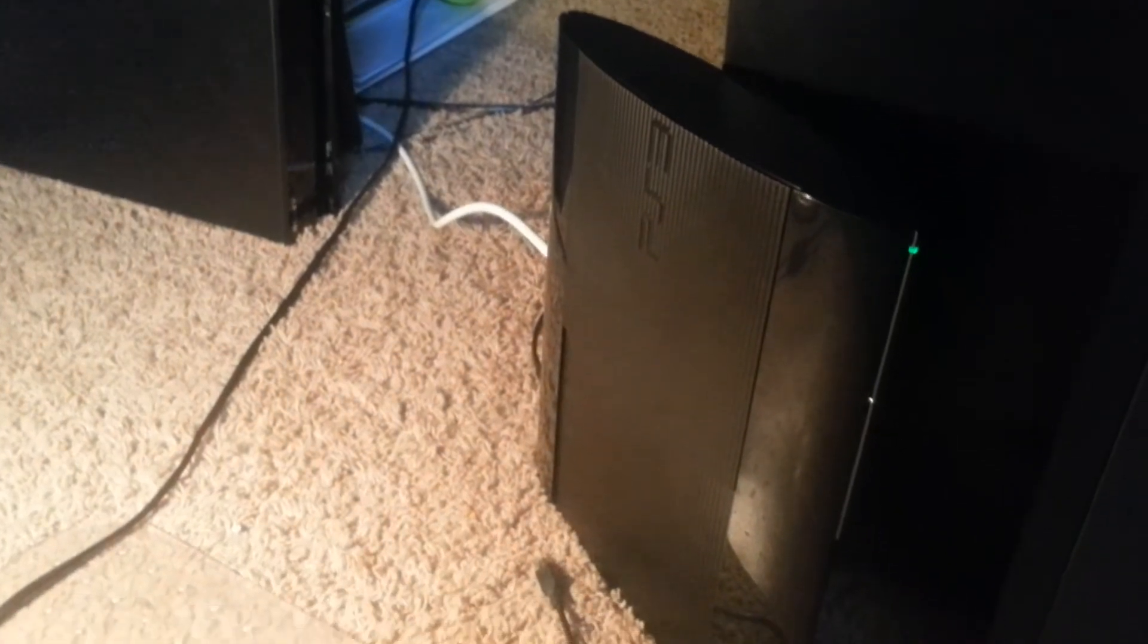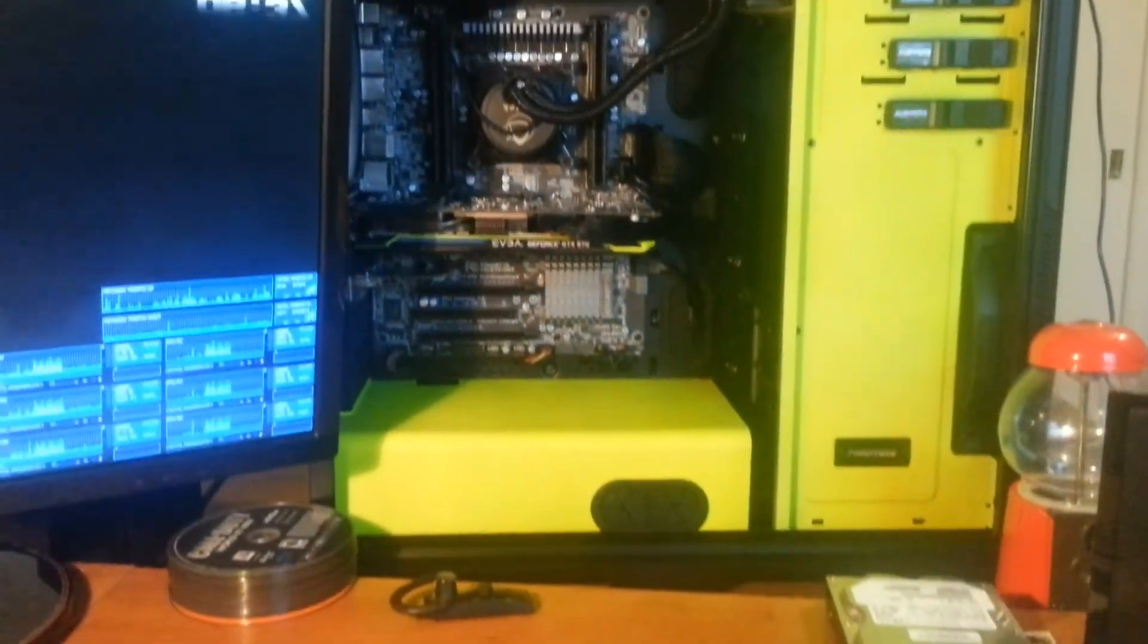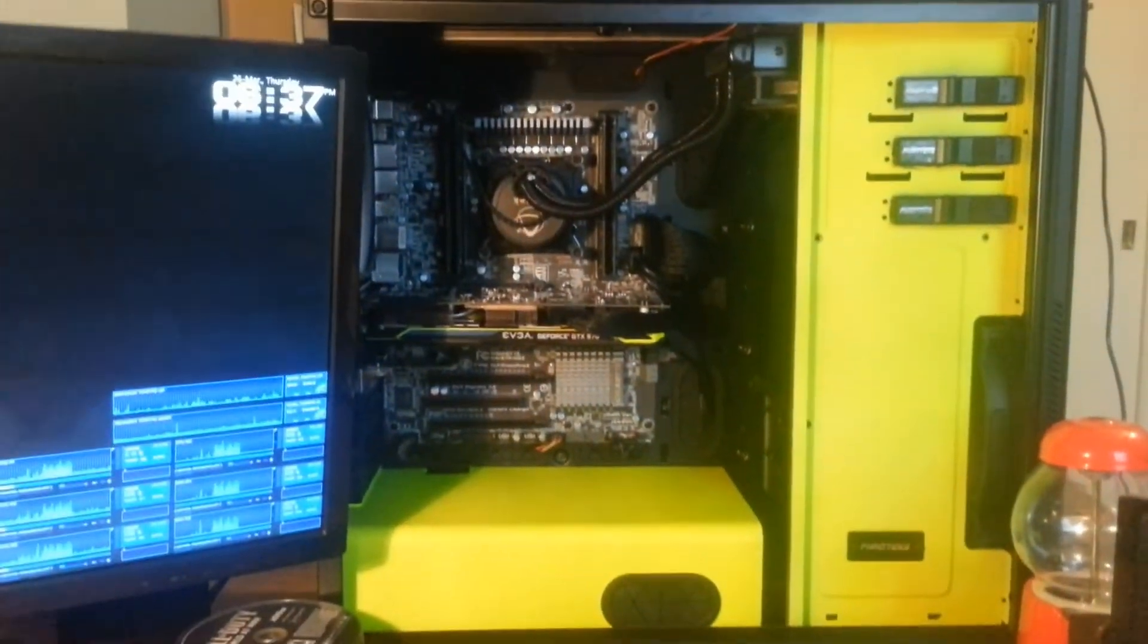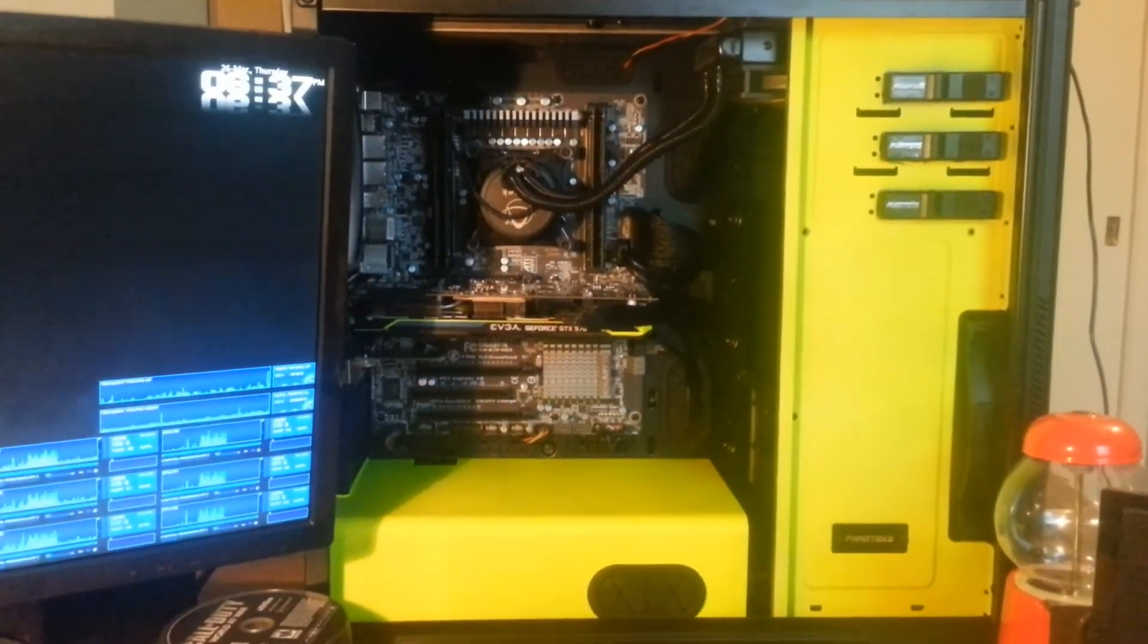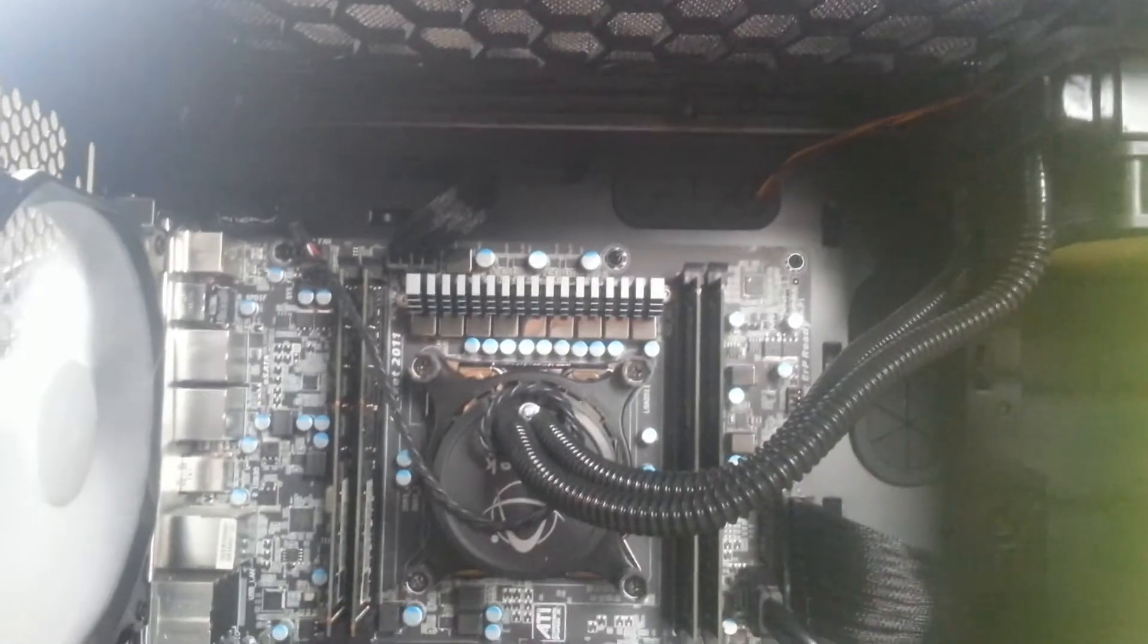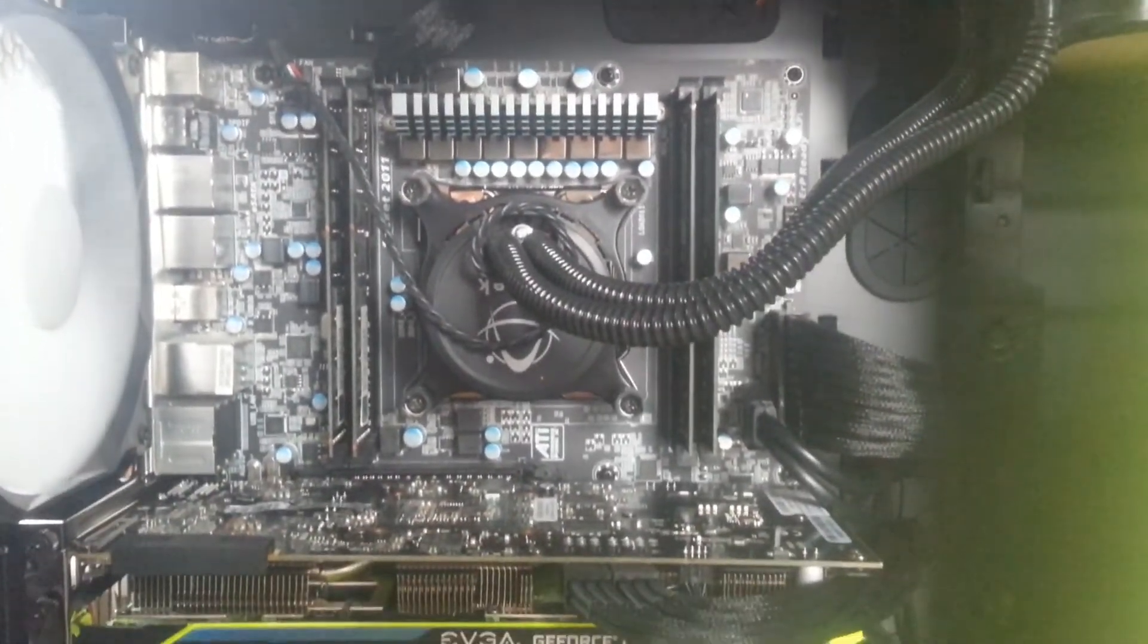And going straight above that, we have the heart and soul of it all, the PC, which honestly I should probably name at some point. And I mean, what can I say about it? We have a 3930K and a GTX 970 in it.